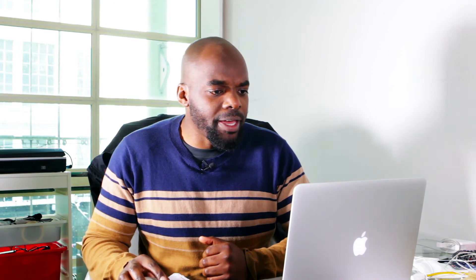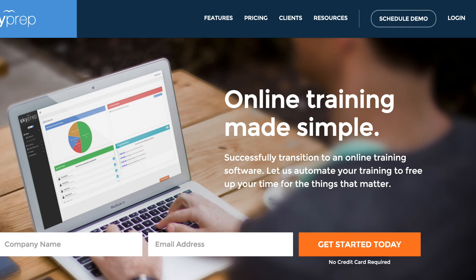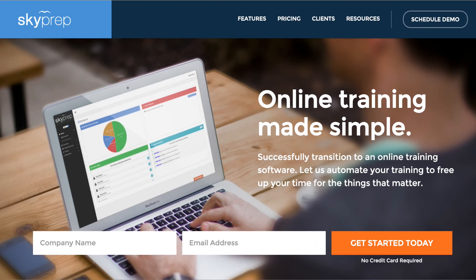And finally we have Skyprep. Again, when you land on the website the visual shows you what it's roughly about — it's all about 'online training made simple.' Successfully transition to an online training software. This describes what the company does, and then for the call to action it's 'get started today.' All you have to do is enter your company name and your email address.